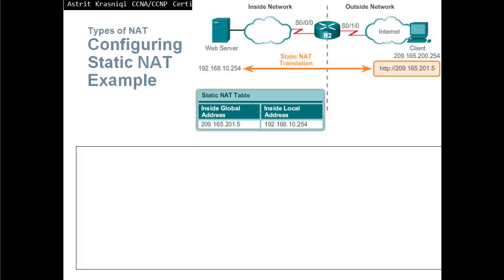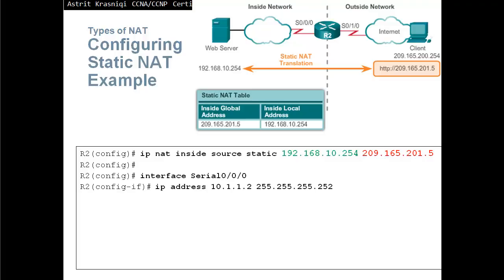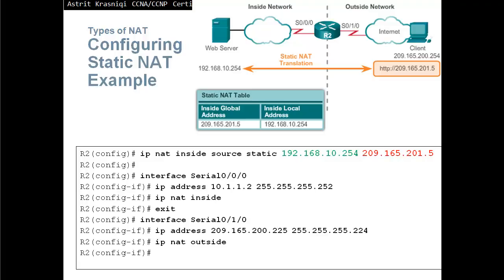Let's have a quick look — because in section 11.1 we talked a lot more about static and dynamic NAT. For static NAT configuration, we go to global configuration mode and type 'IP NAT inside source static', followed by the inside local IP address being translated to the inside global IP address — so what local address we're going to translate to what global address.